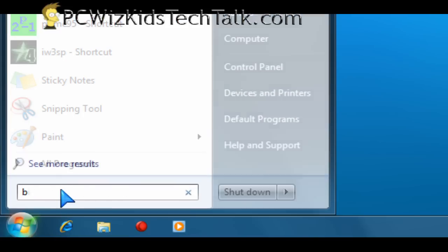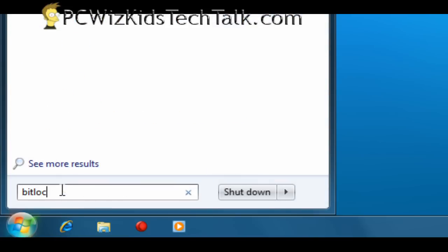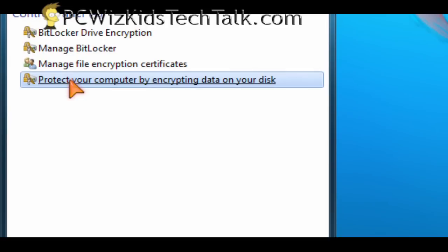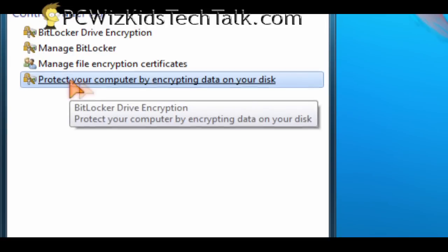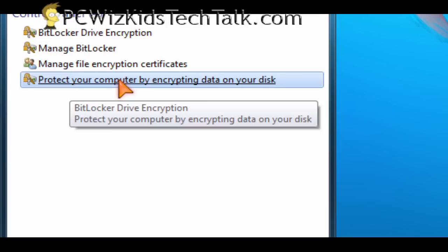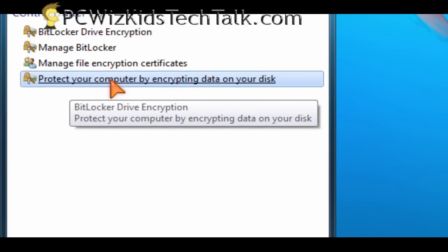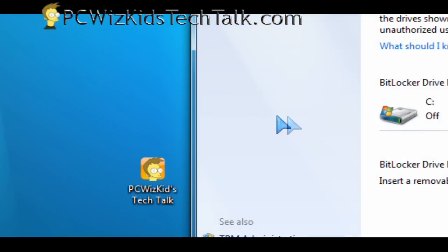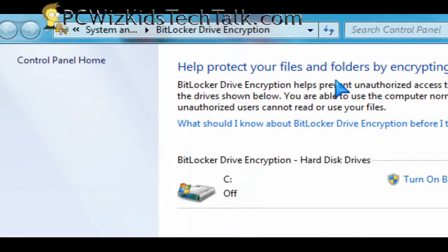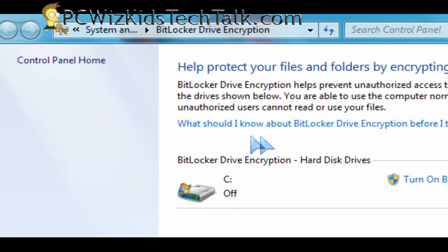The other one is the BitLocker. So you can actually encrypt your drive so that no hackers can access your hard drive information from outside when you're connected to the network or the internet. So you can protect your entire hard drive. It doesn't protect the section of it. It's the entire drive. It just encrypts the whole thing.